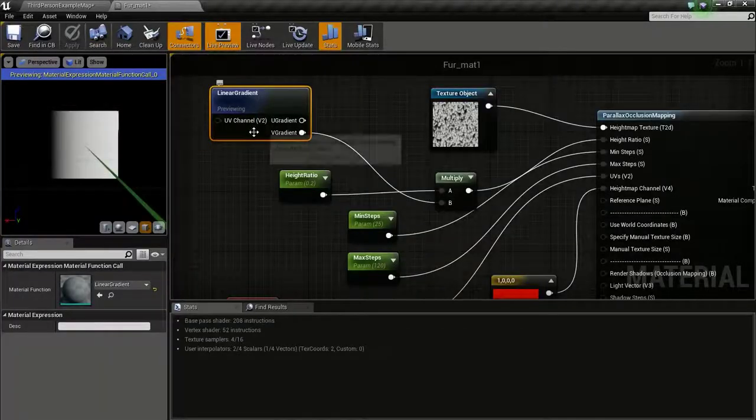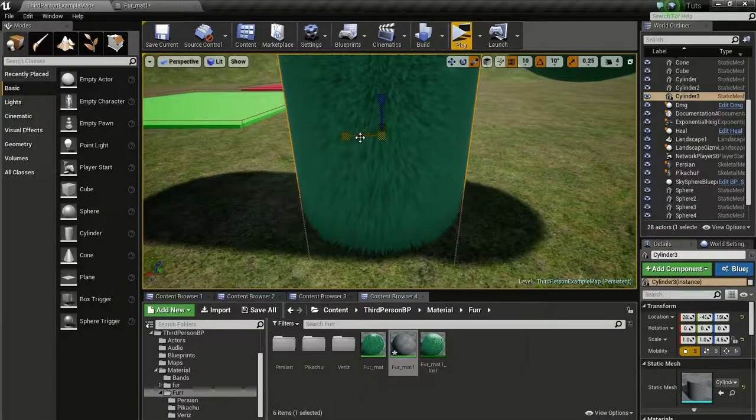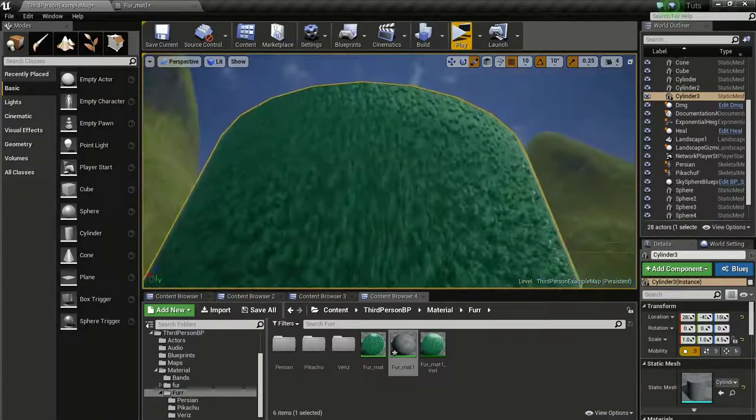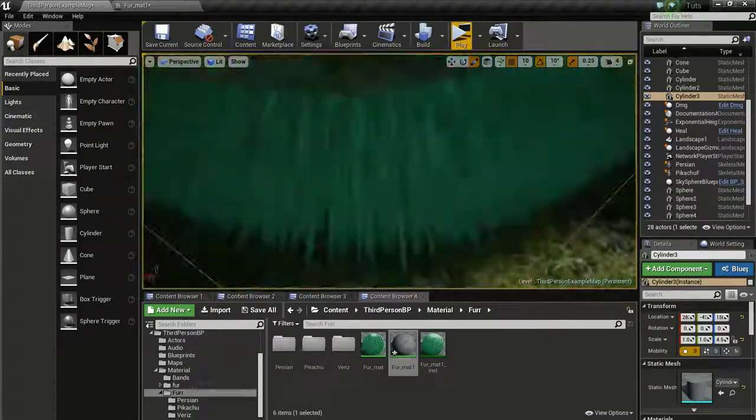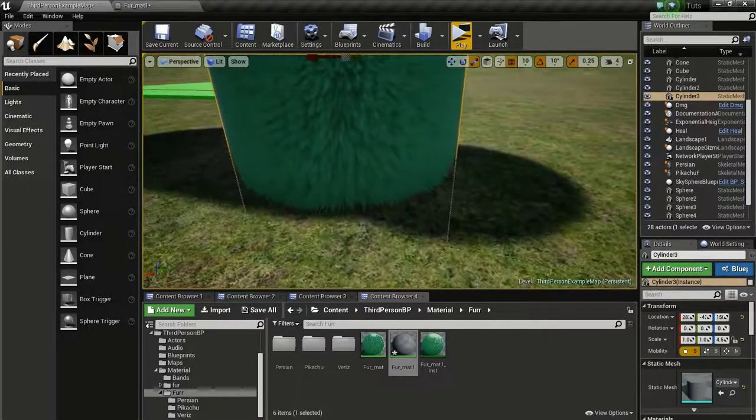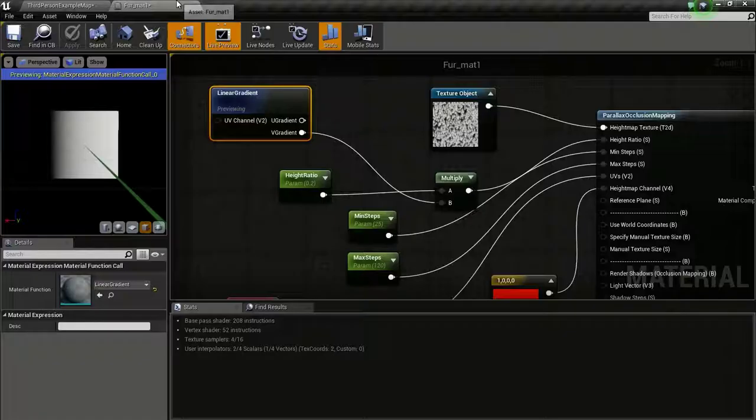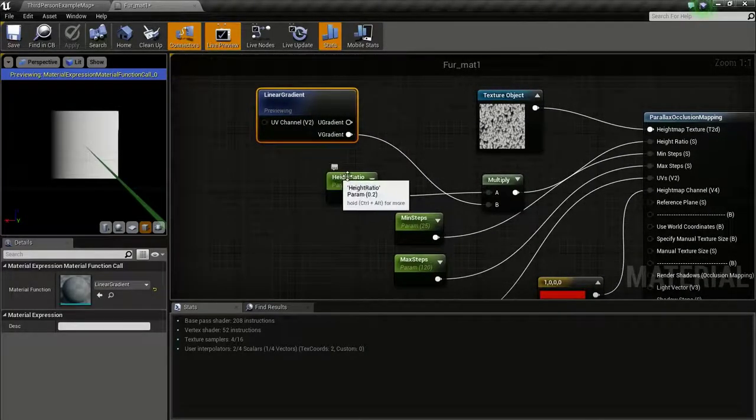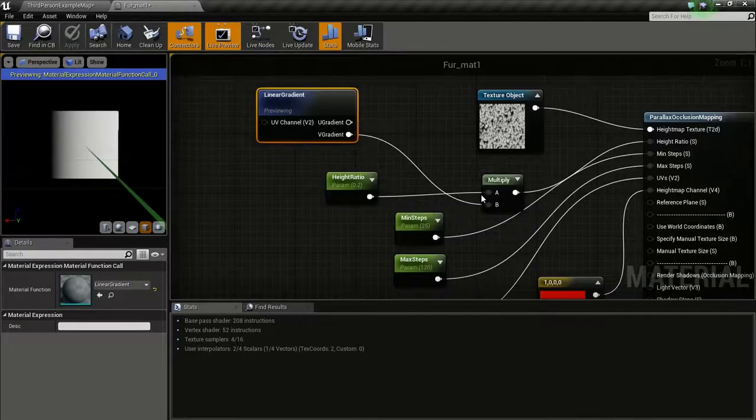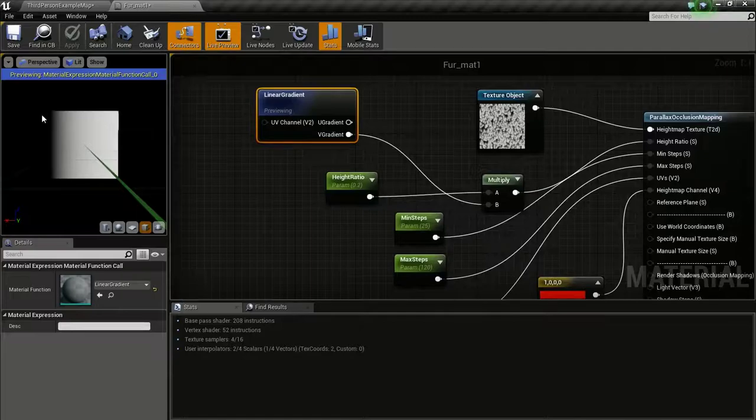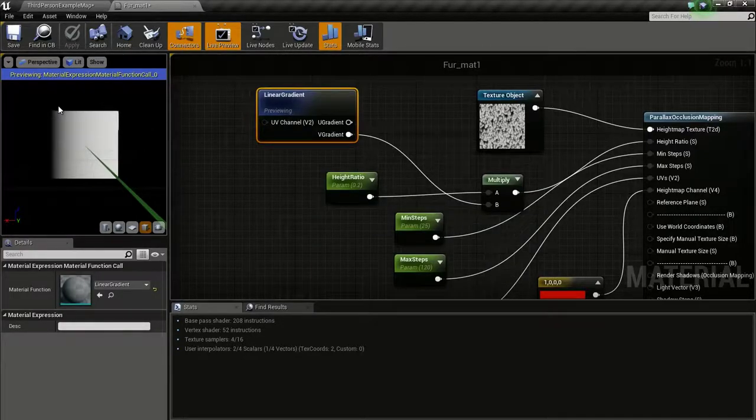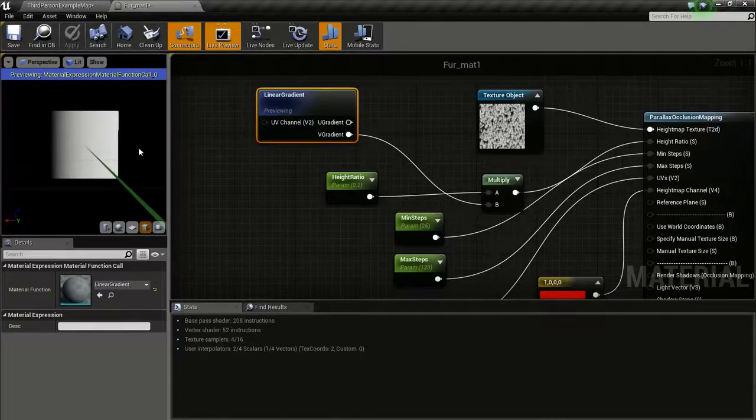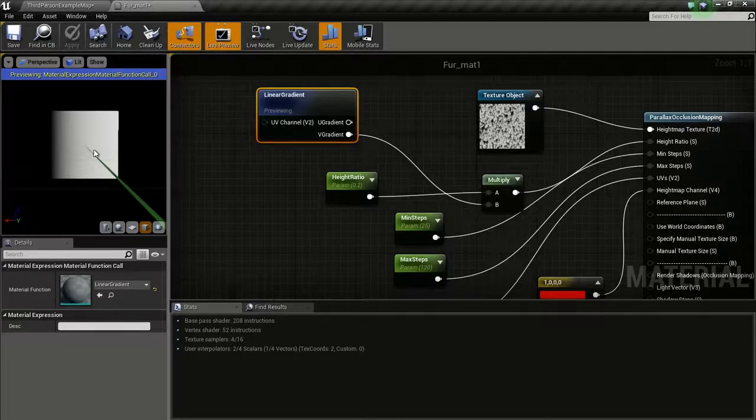Because the gradient has a black value on the top and a white value or the value of 1 on the bottom. The maximum height input height ratio we give will be on the white value, and the height ratio will be 0 in the black region.